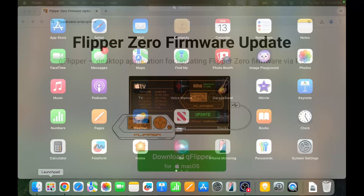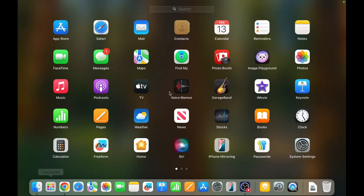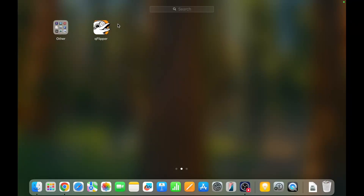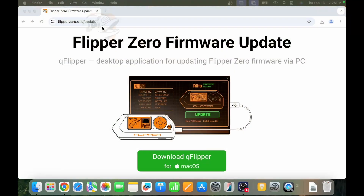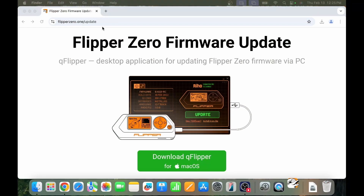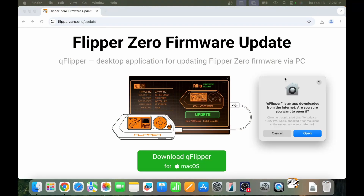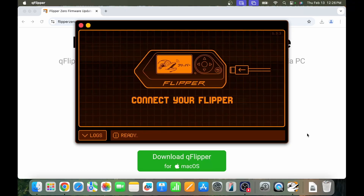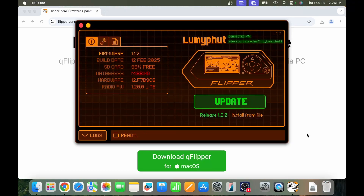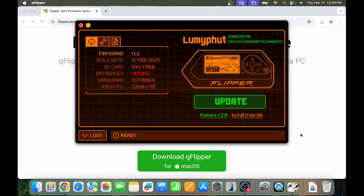Once that's done, bring up Finder and eject the QFlipper disk image. Then go into Launchpad and you should see QFlipper. Open it — it'll ask if you're sure you want to open an app downloaded from the internet — go ahead and open it. There is our Flipper; go ahead and click Update.